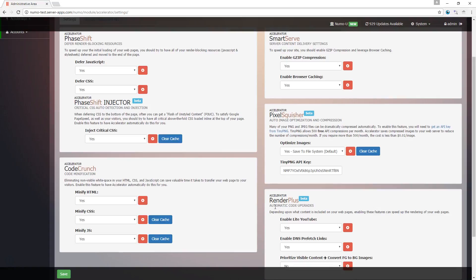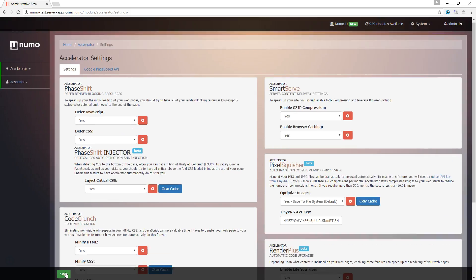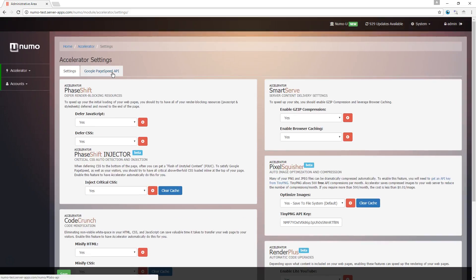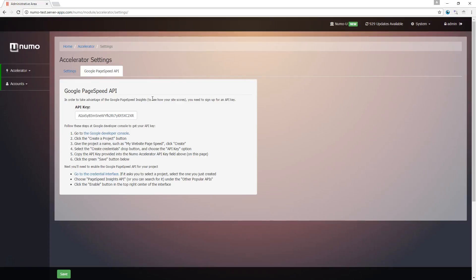Below that you have Render Plus, which is the section that handles secondary display features. If you decide to change any of these features, remember to hit the save button at the bottom. Once we're done with this setting page, we're going to move over to the Google PageSpeed API.